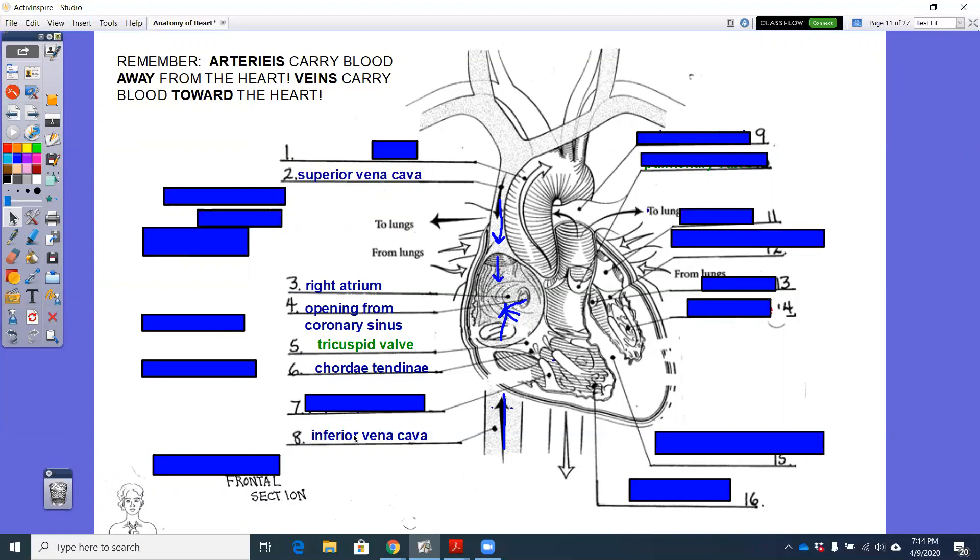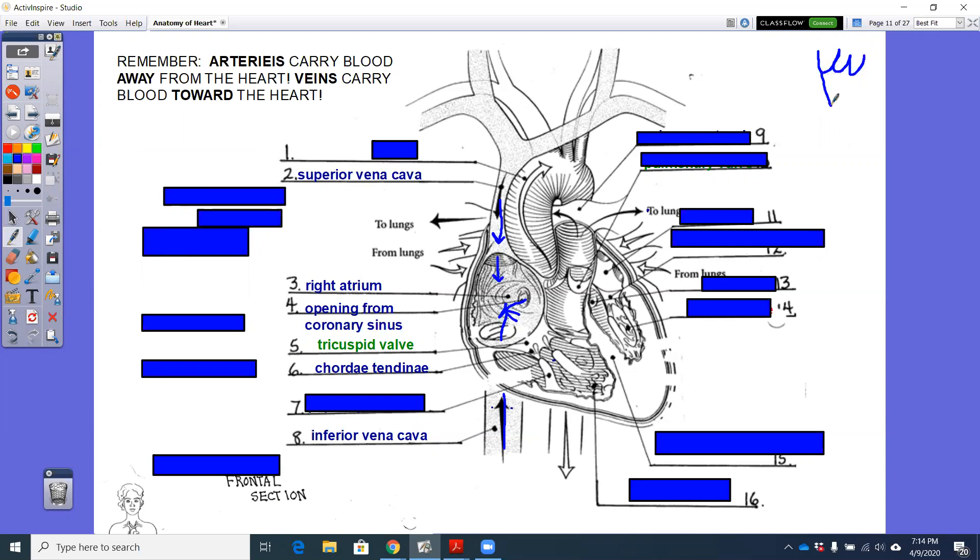Those cusps are anchored by chordae tendinae. They are strings inside the heart. I can try to draw one. This is your cusp. Okay, there's your tricuspid valve because it has three little cusps or three little cups.